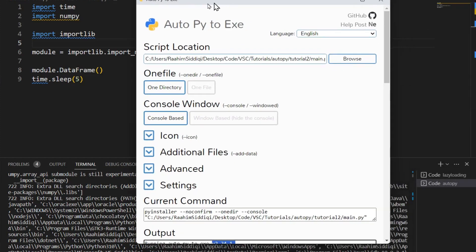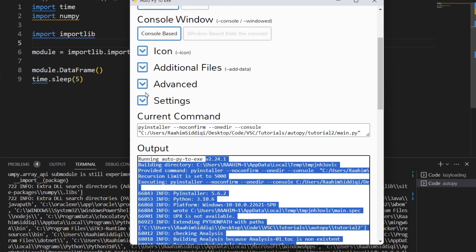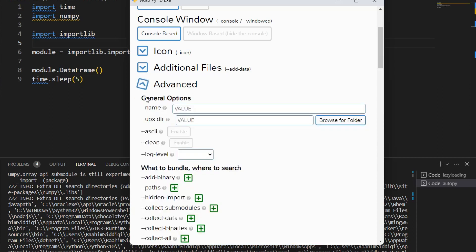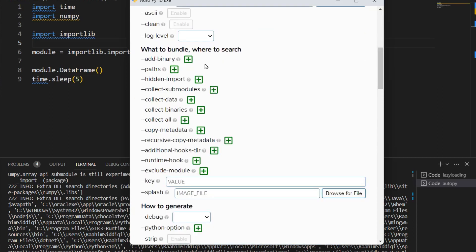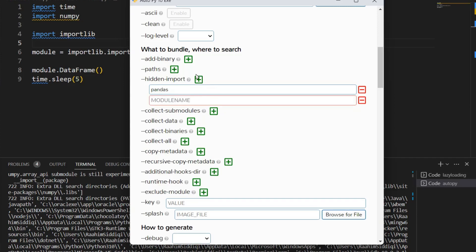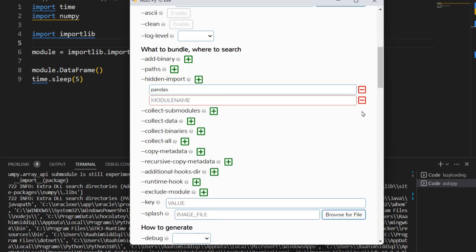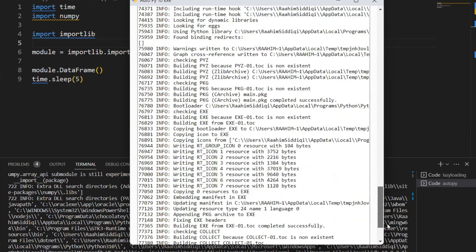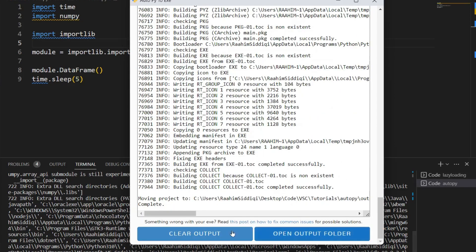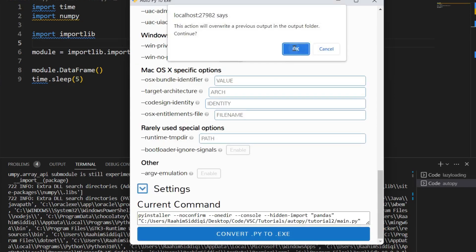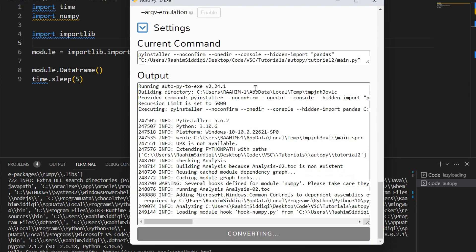Now to solve this, what we're going to do is come over here in advanced, go down to hidden imports over here. Then I'm going to type in pandas. Okay, and that's it. If you want to include more, like you got multiple hidden imports, just keep clicking this green button. And then you can add them if you need to. Now I'm just going to go back here, clear output, and recompile. And now this should work.